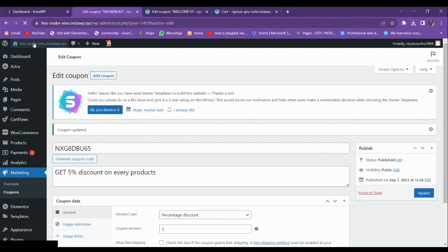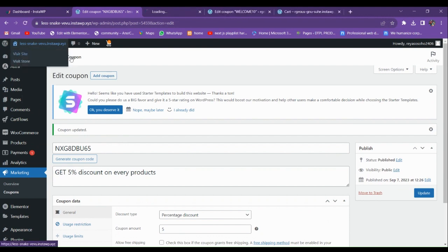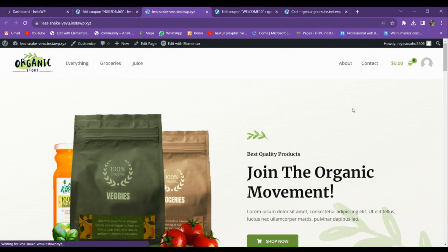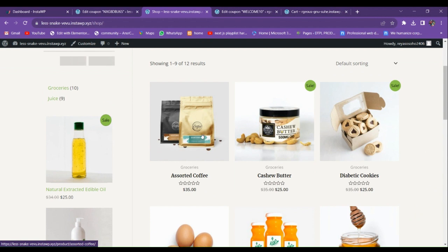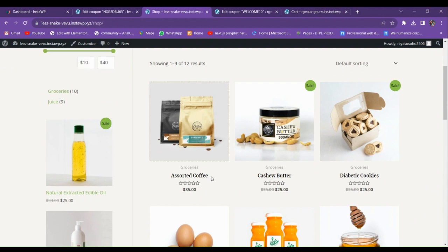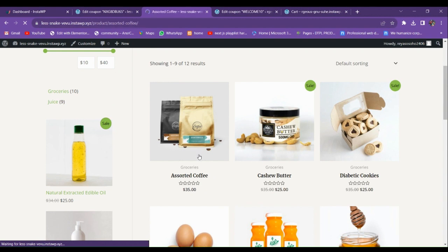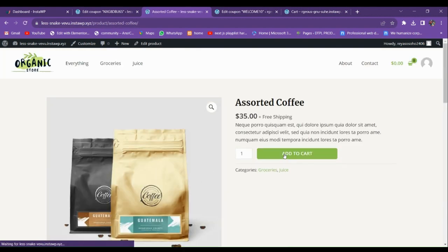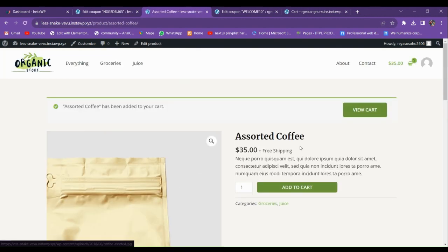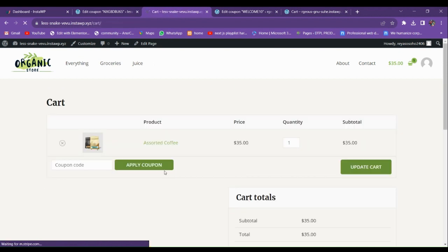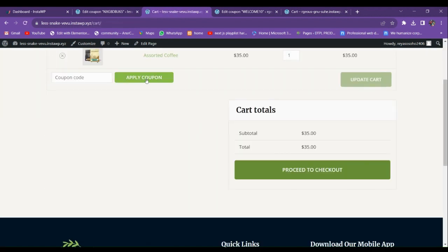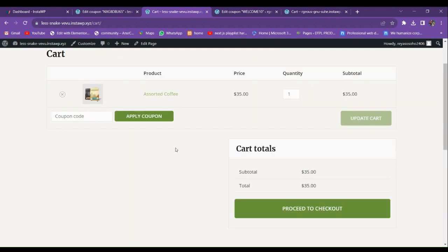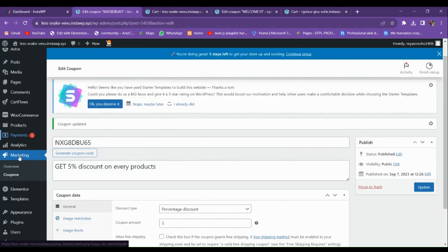Now let's go to the website and check whether the coupons are showing. Let me open a product, add it to the cart, and view the cart. You can see that we don't have any coupon listing option here yet.